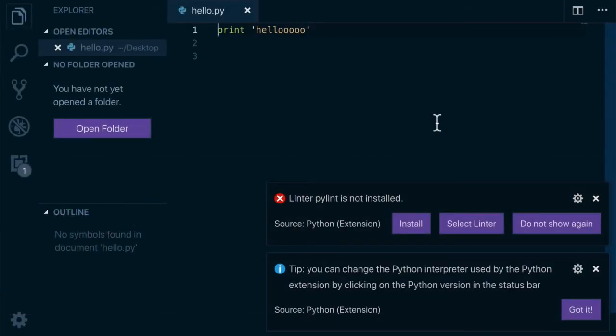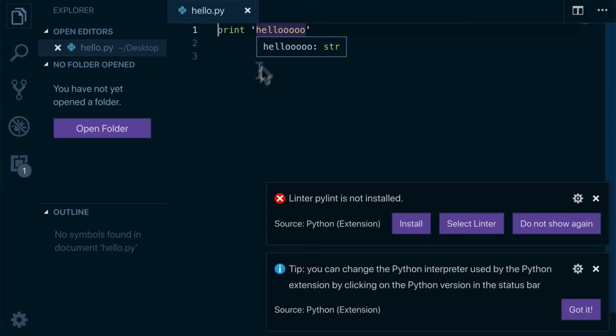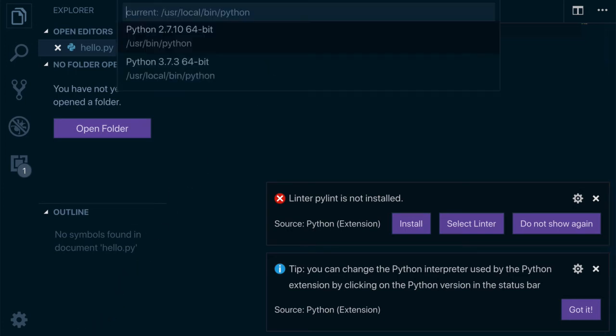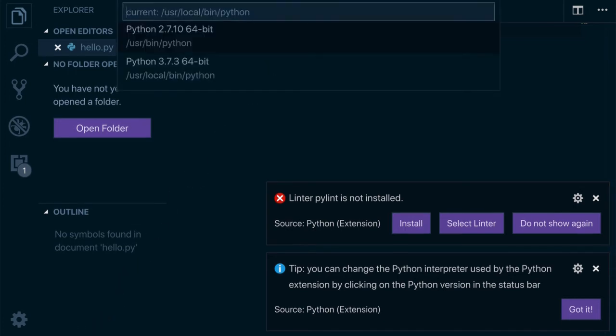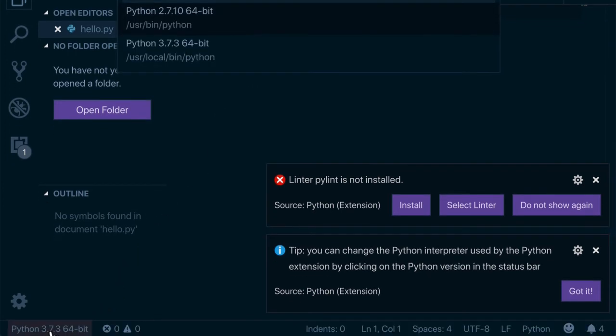Now, up to this point, we have this print hello. We also know that we're running Python version 3.7. You can see here if I click on here, I can select what interpreter I want to use.